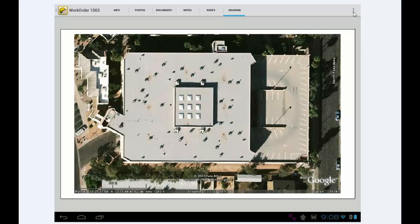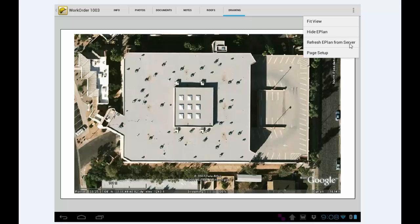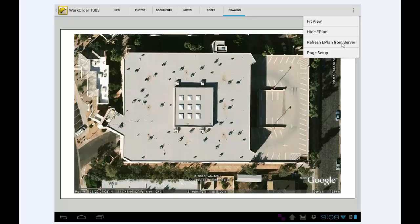If I tap the menu button again, there's an option called Refresh E-Plan from Server. So if it's the wrong building, you can call the office, have them switch the proper satellite image in, and then you hit Refresh, and that'll give you the new satellite image. Of course, you have to have an internet connection for that.